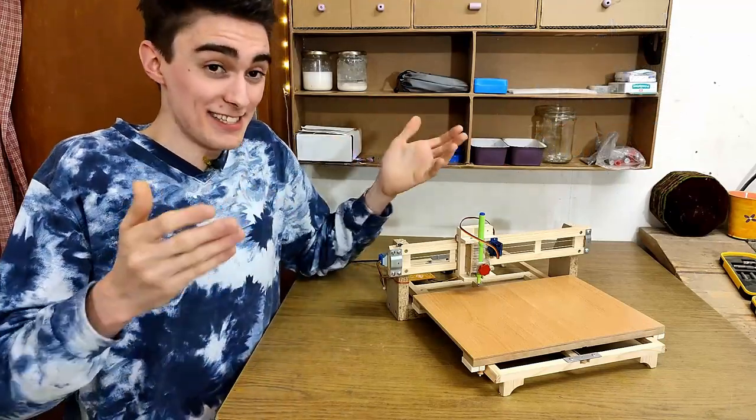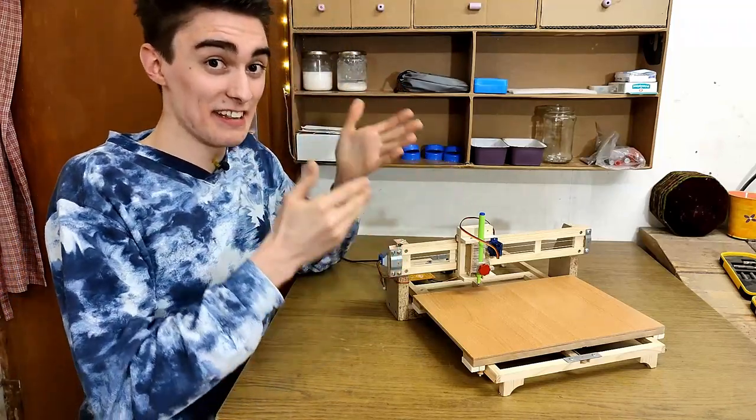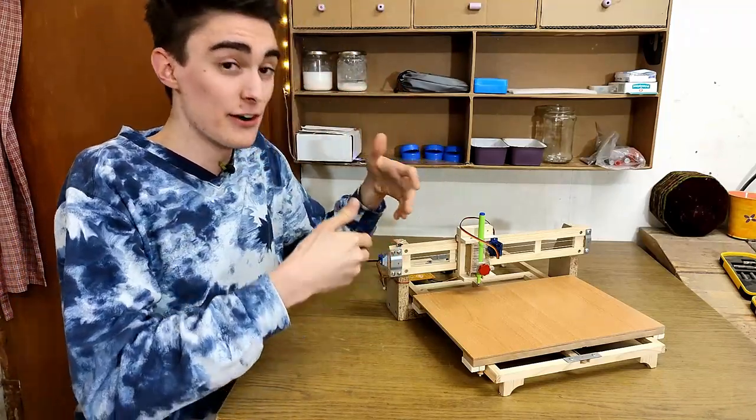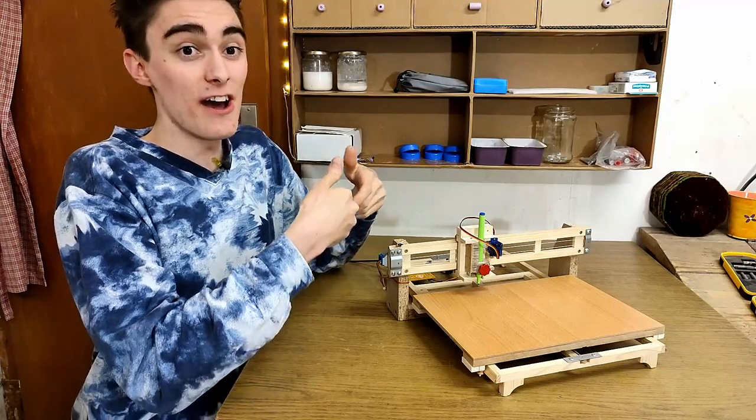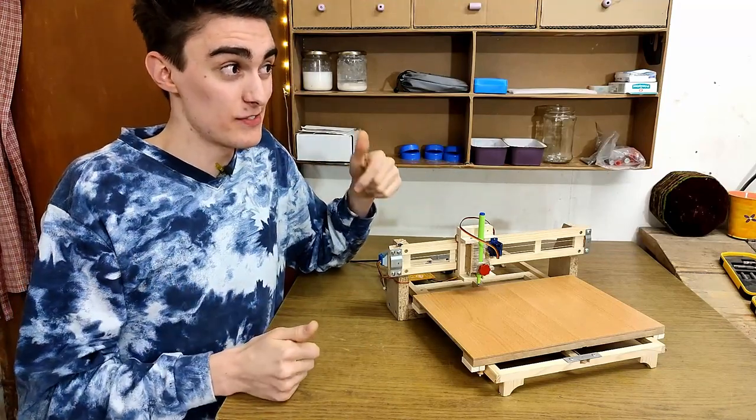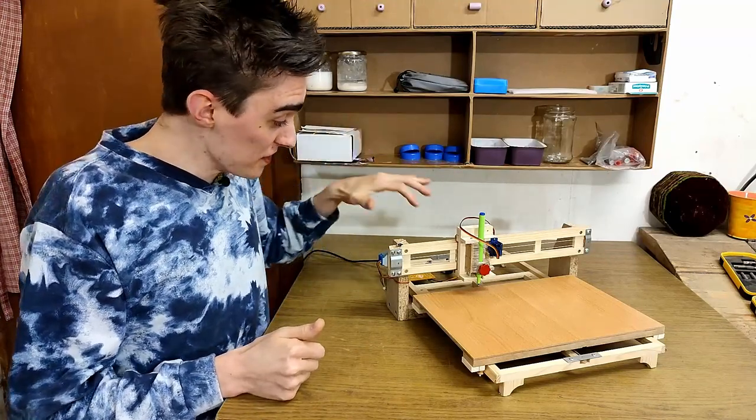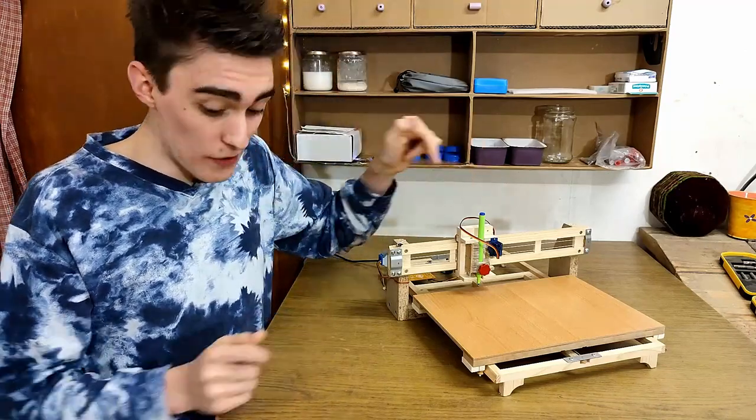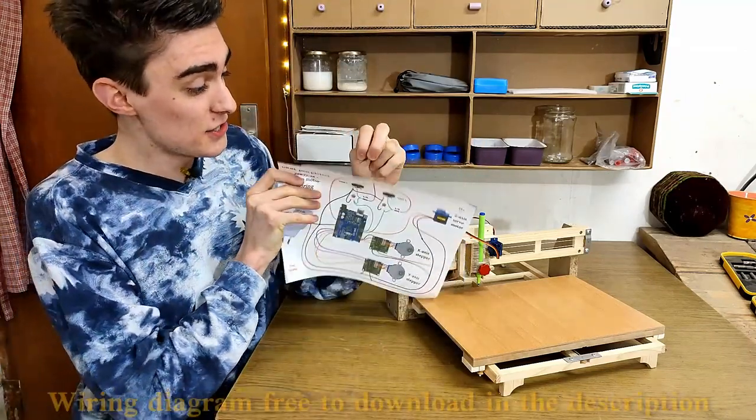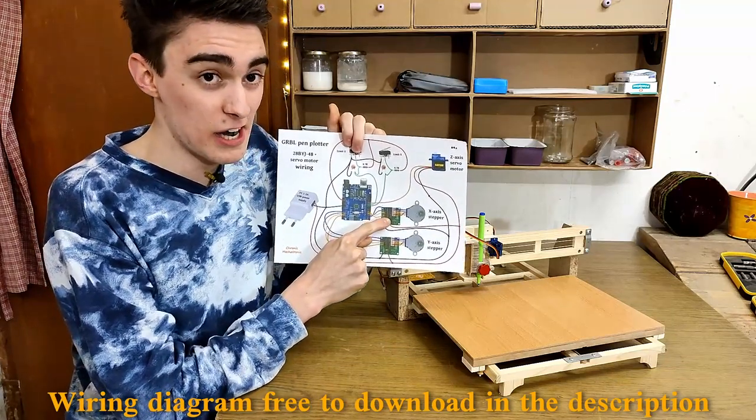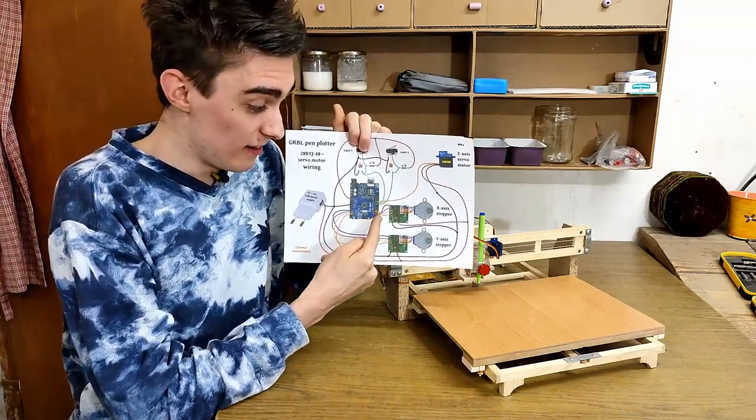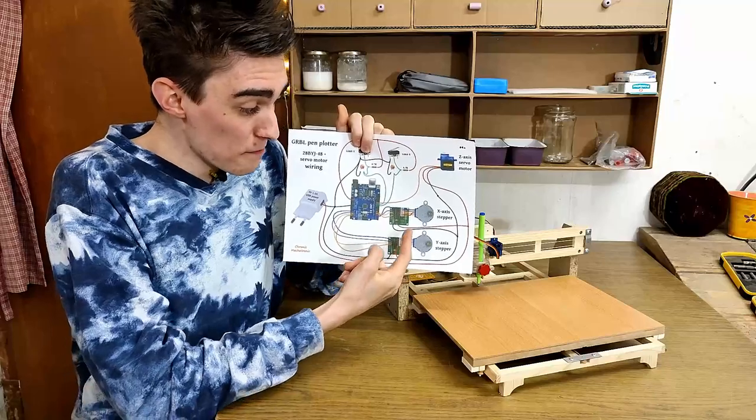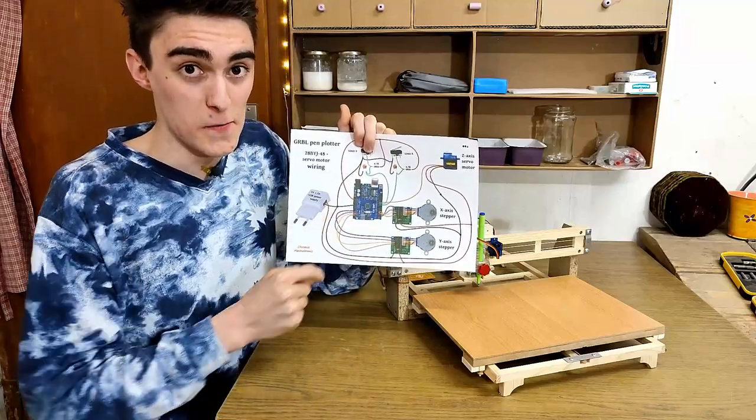And as it turns out, there is not a single appropriate stepper motor driver for unipolar stepper motors available on the market, at least as far as I'm aware of. So all the stepper motors as well as the servo are directly connected to the Arduino by means of the Darlington array which just amplifies the signal, basically offloading all the motor control to the Arduino.